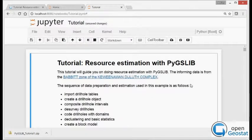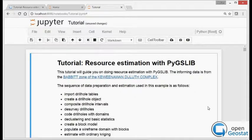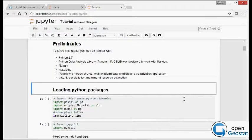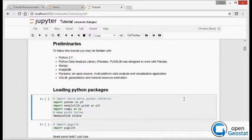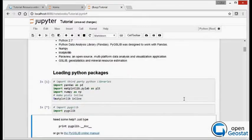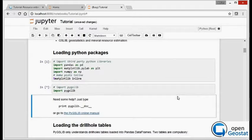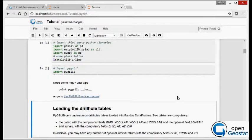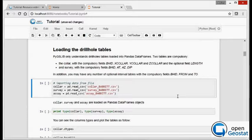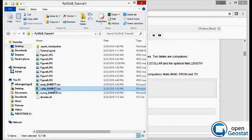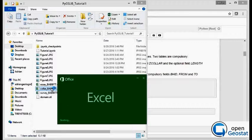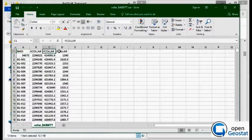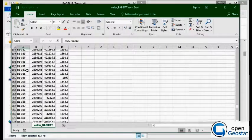The first thing you have to do is to import the third-party libraries we will use in this tutorial and PyGSLIB library itself.